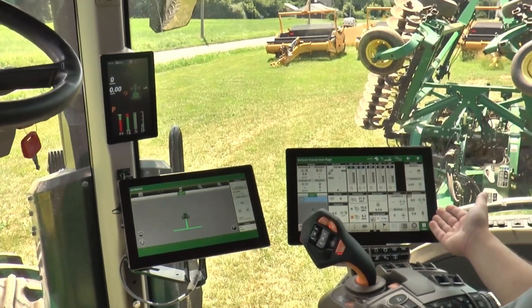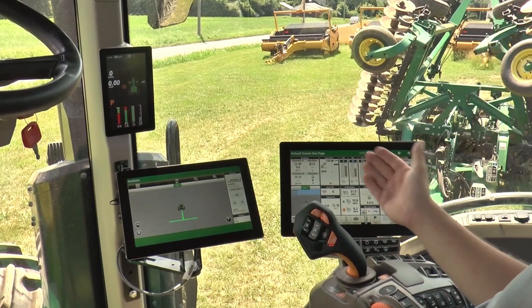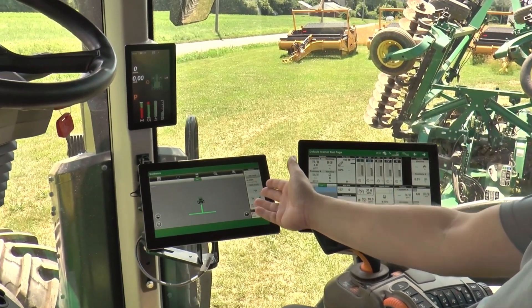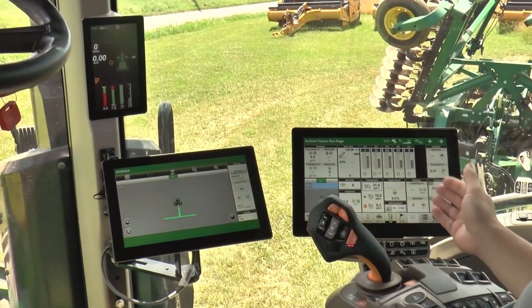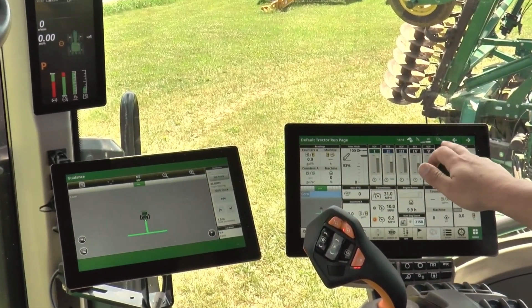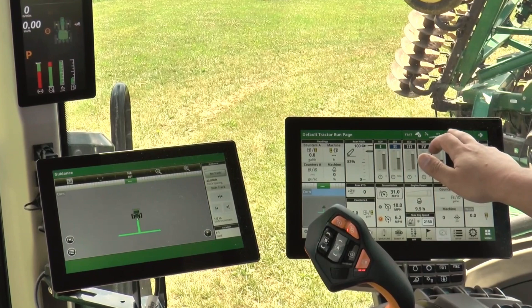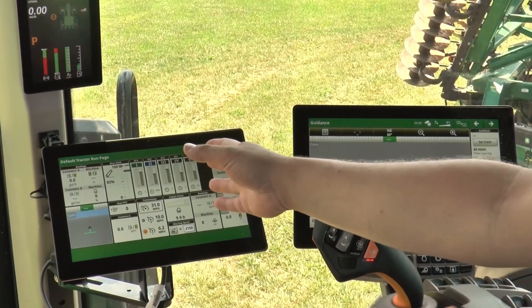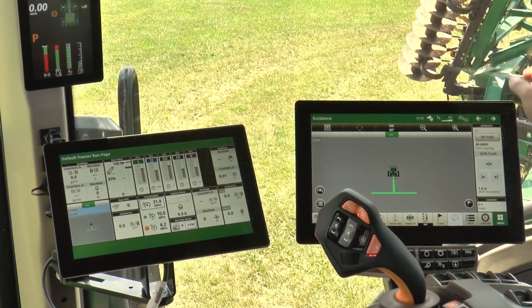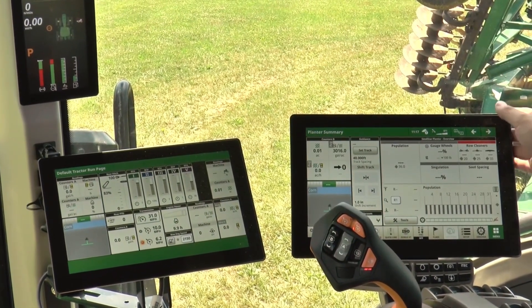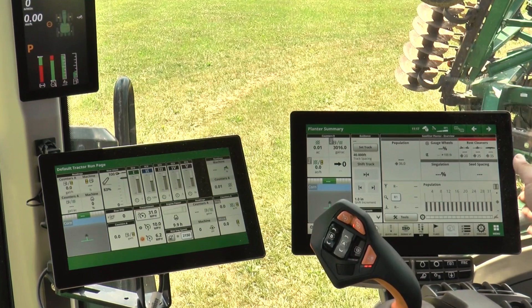This G5 command center is also compatible with the G5 extended monitor. To switch screens, you simply tap the button at the top and then that screen will be on your extended monitor, and you can change this to your different screen.